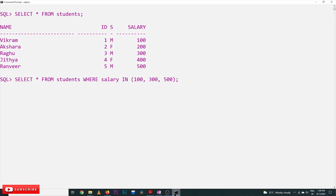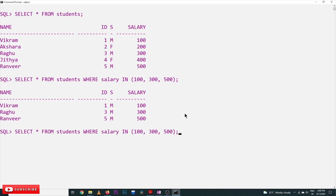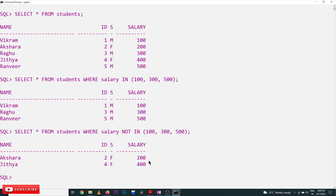Let's execute the queries and see the outputs. Using IN with values 100, 300, and 500 — the three rows with those salaries are selected. Similarly, using NOT IN, the rows with salaries 200 and 400 are selected.